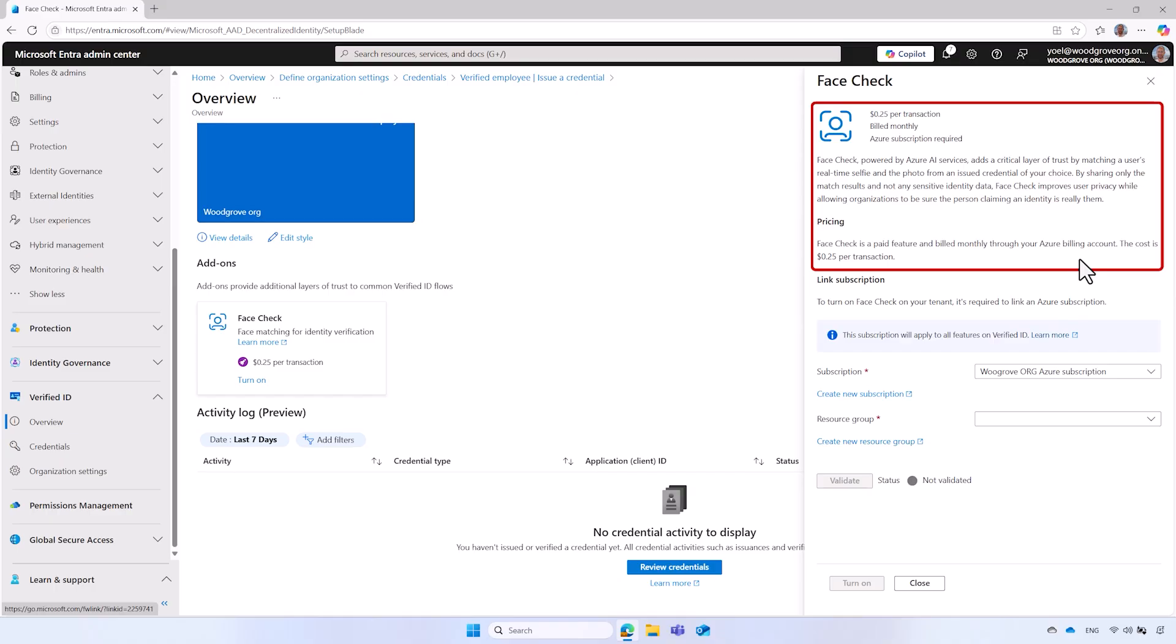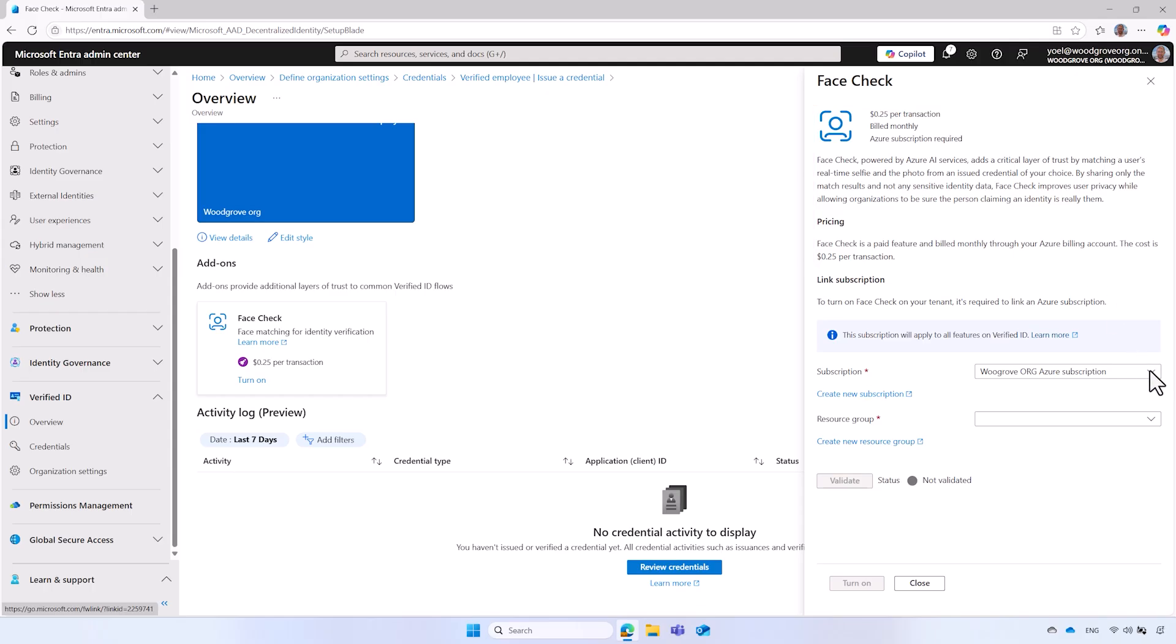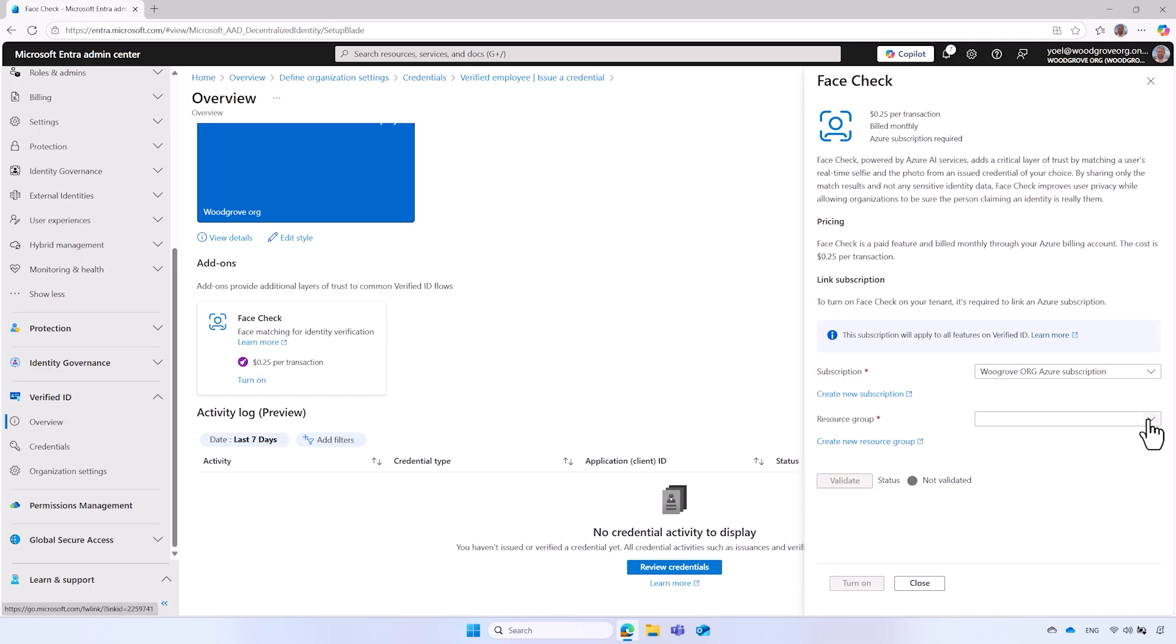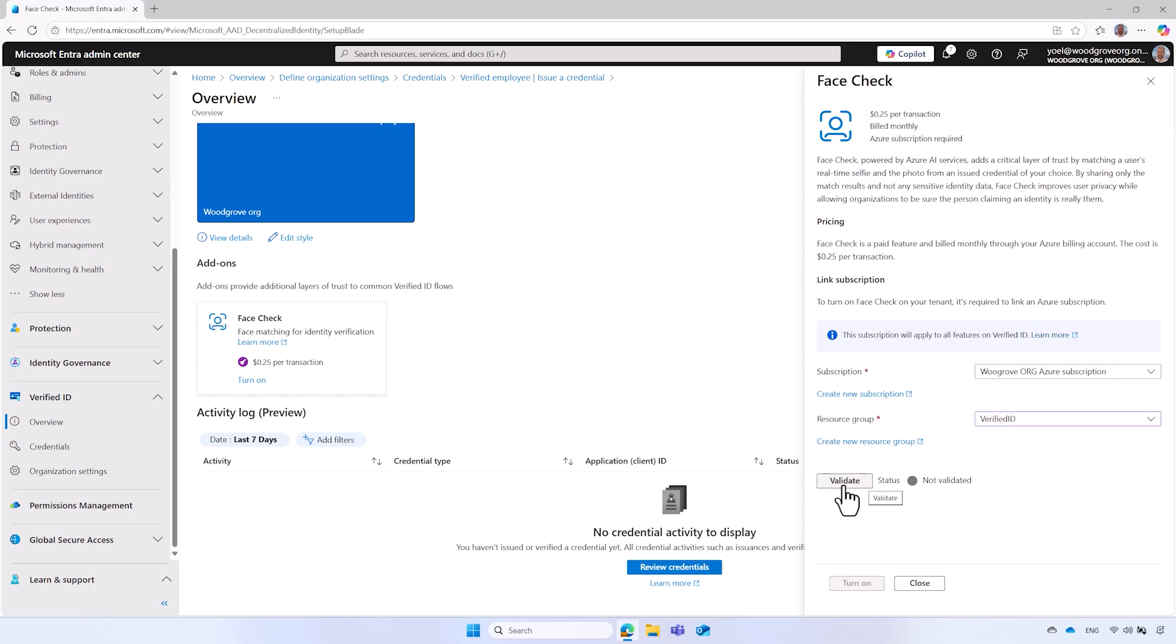Please note that face check licensing is necessary only when you intend to verify credentials issued either by your organization or by other organizations. However, if your organization issues verified credentials that will be later validated through face check by another organization, those organizations must have appropriate face check licensing. To continue, in the link subscription section, select your subscription. Then select a resource group and then select validate. After the validation is completed, turn it on.